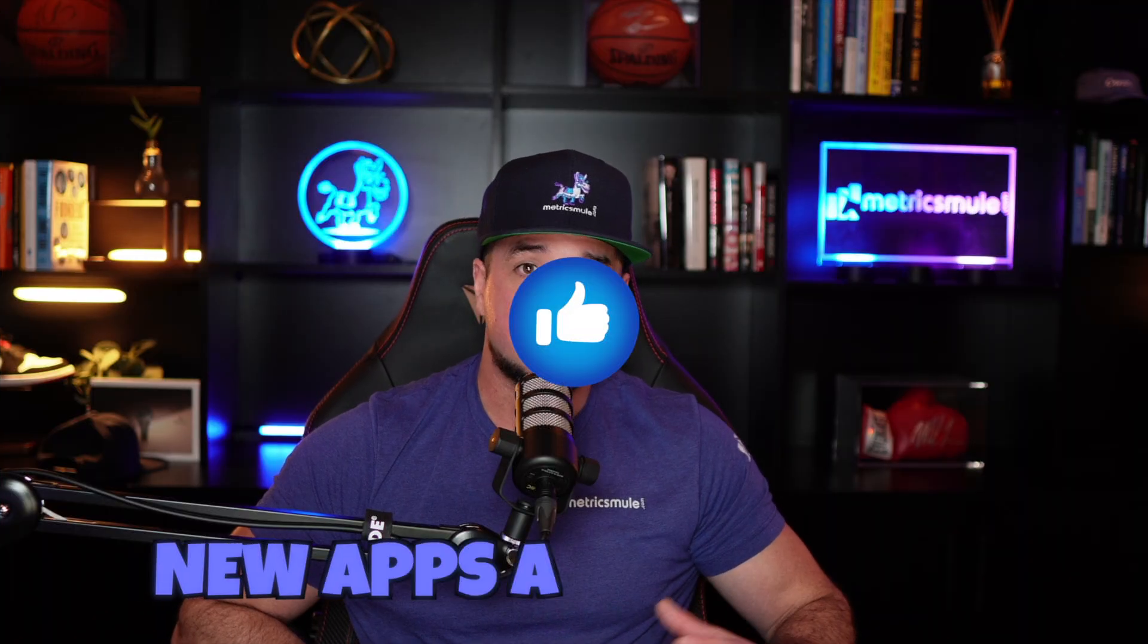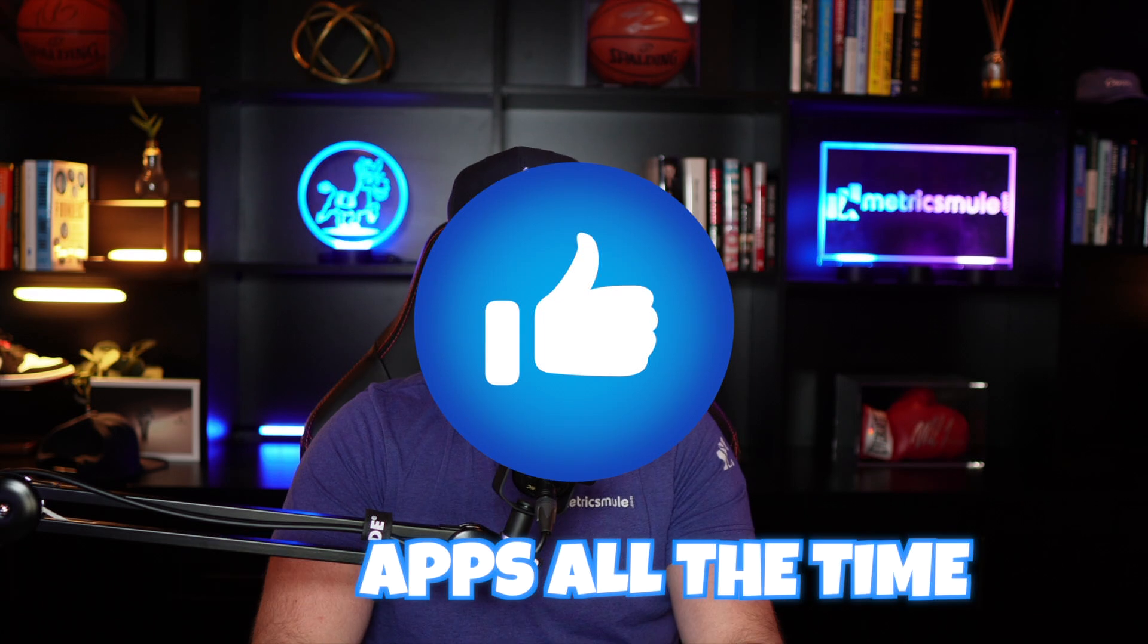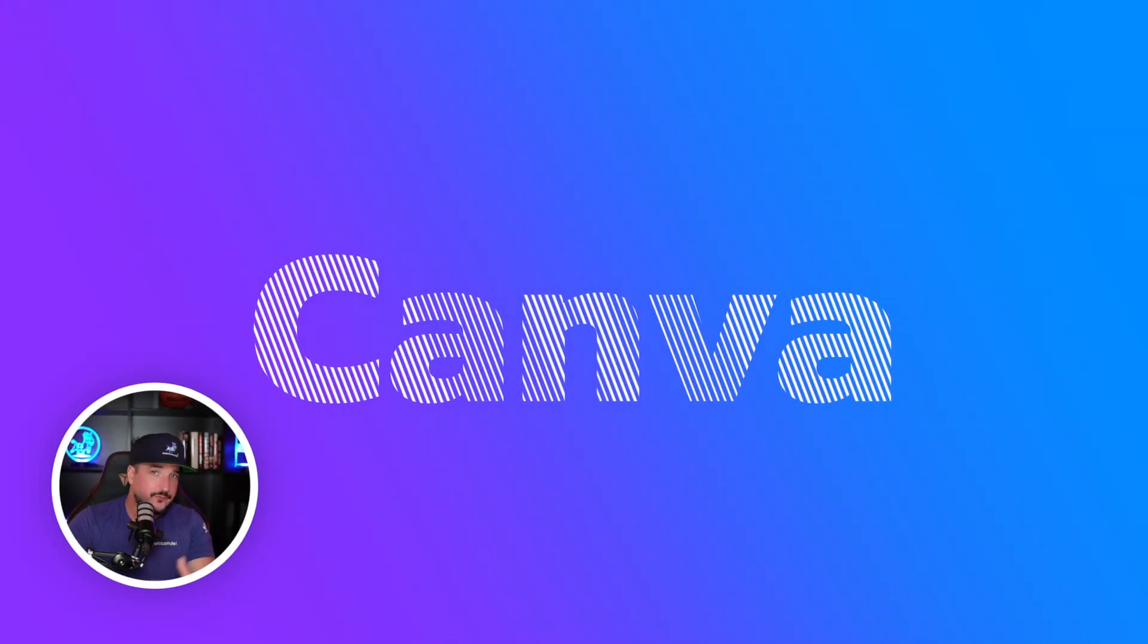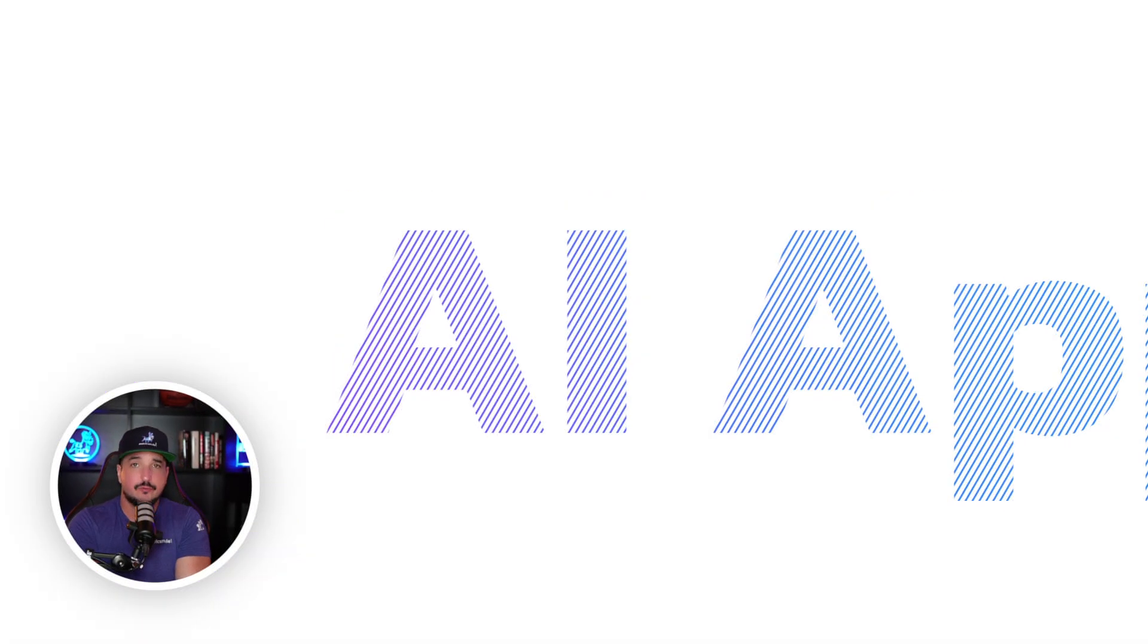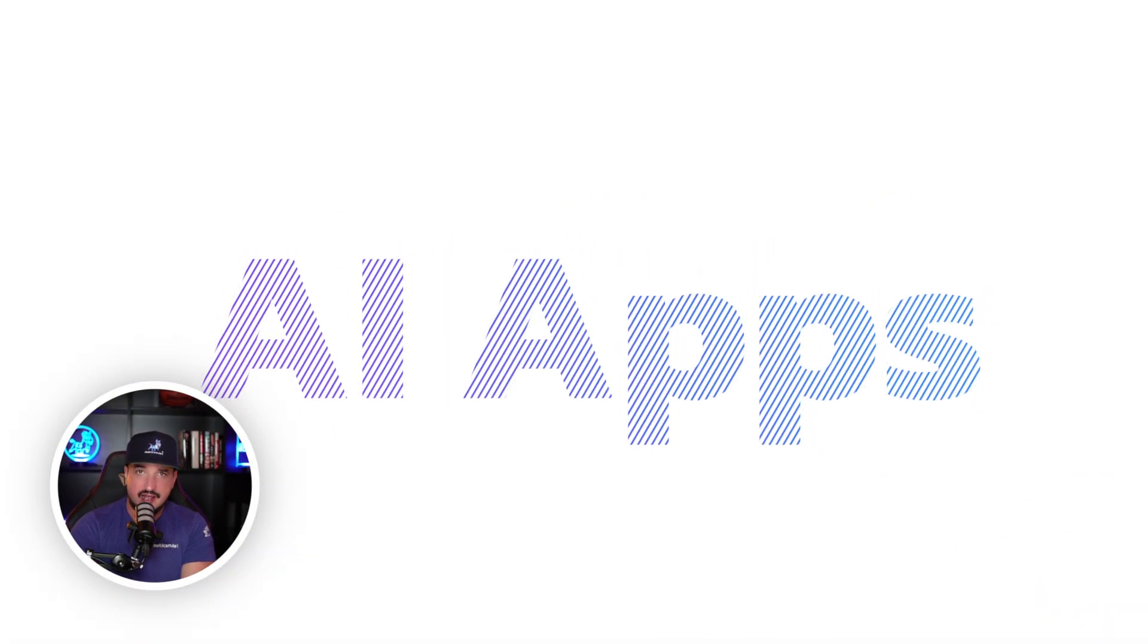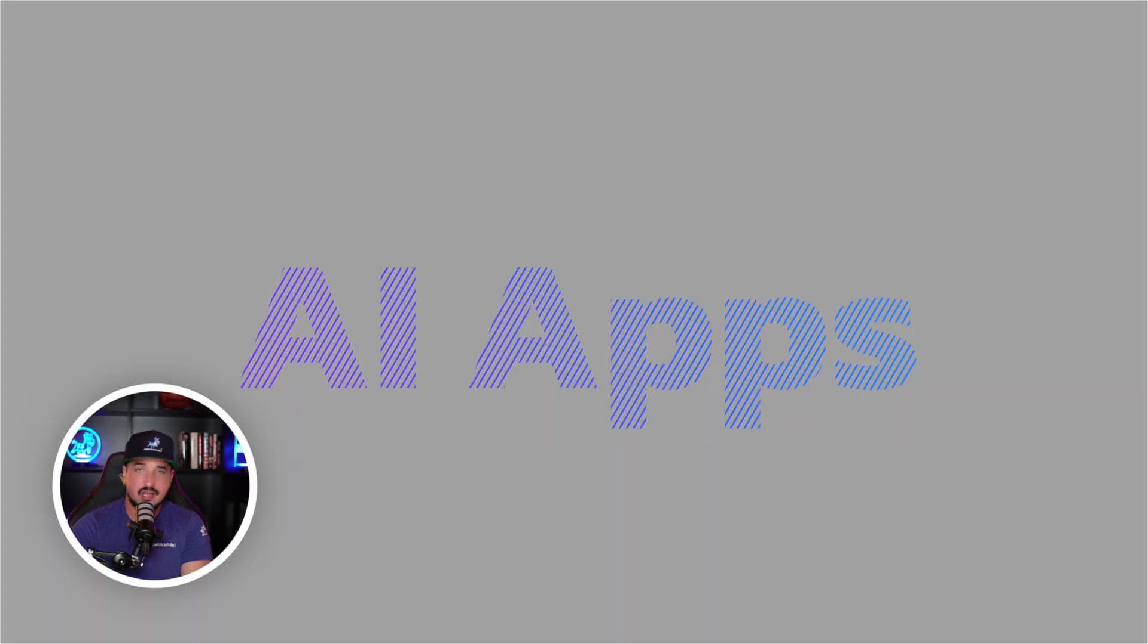Now, Canva always adds new apps all the time, so if you don't see one of your favorite on here right now, let me know in the comments.